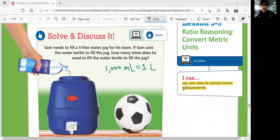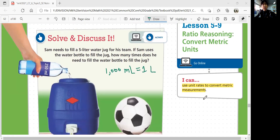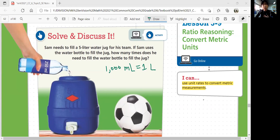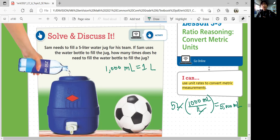You can start with 5 liters or you can start with milliliters. I'm going to show you how to start with 5 liters. So: 5 liters times your conversion unit — 1,000 milliliters per 1 liter. That equals milliliters, because your liters cancel out. 5 times 1,000 would be 5,000 milliliters. So you need 5,000 milliliters to fill out the whole water jug.